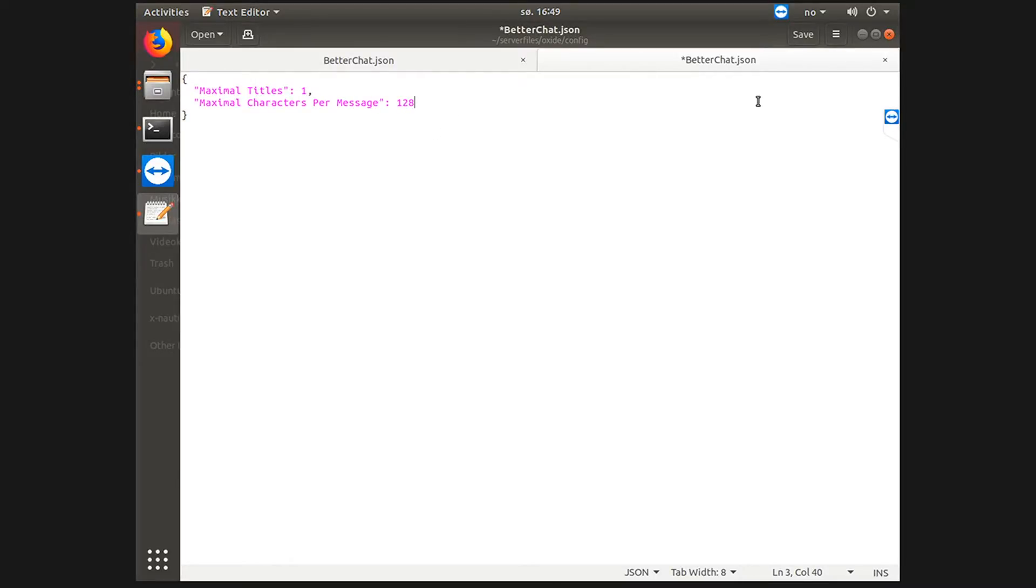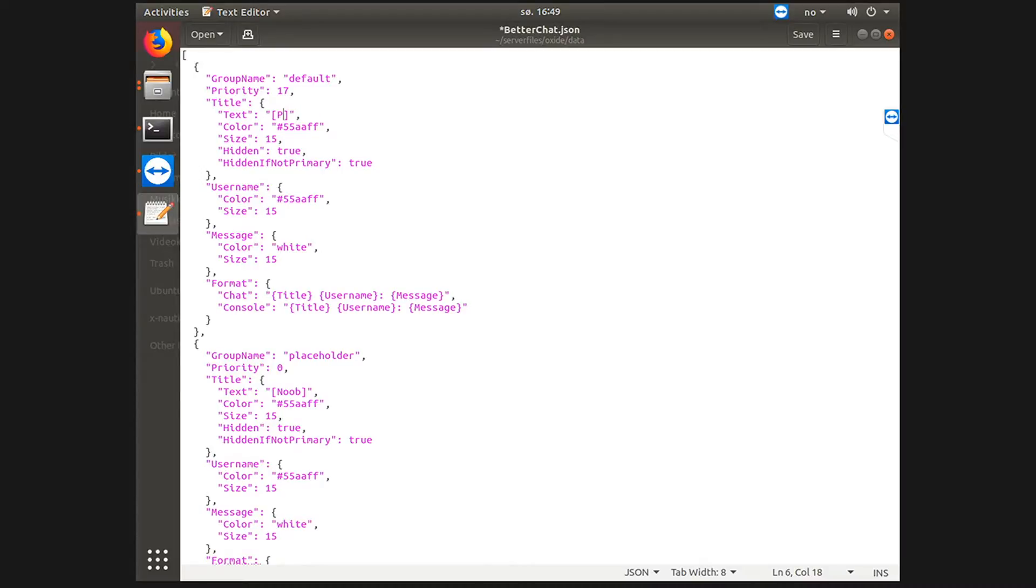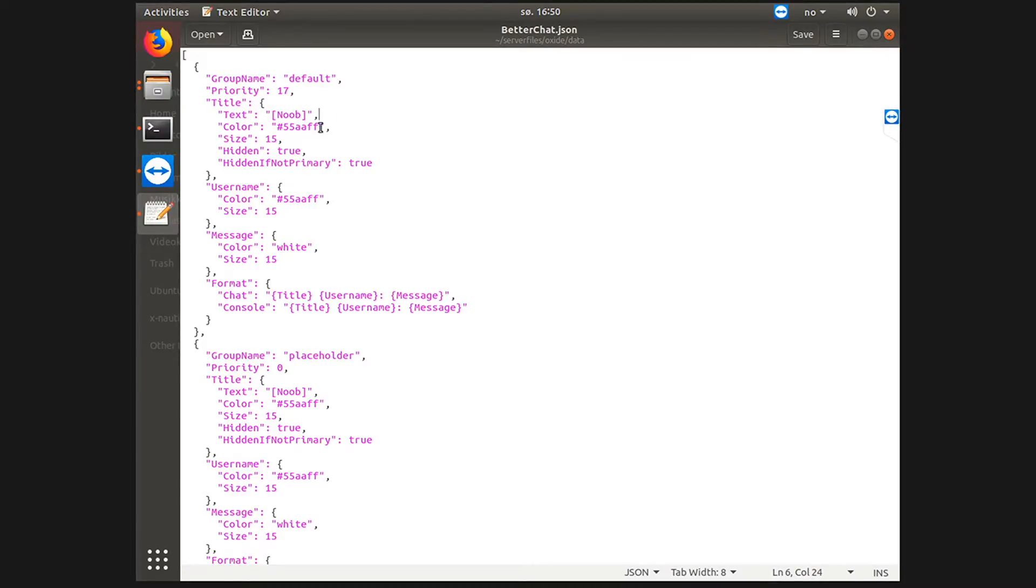Okay, so by default you will have a group called default with the priority of zero and it will say player in its title text. But we want it to say something else, let's say noob for default. However, we want it to be hidden so that regular players will not have a title.